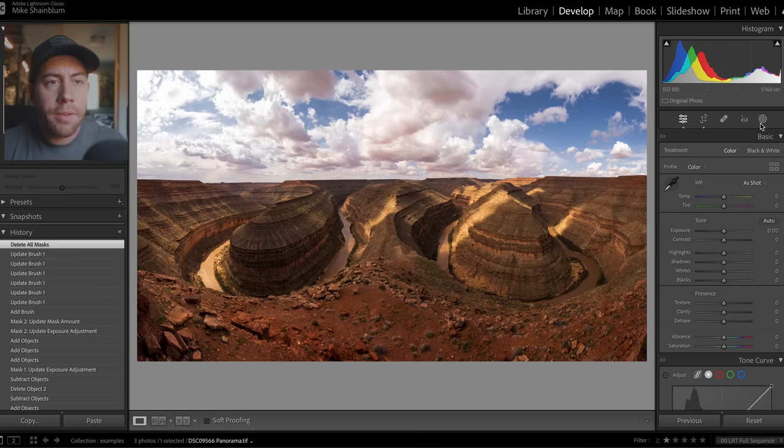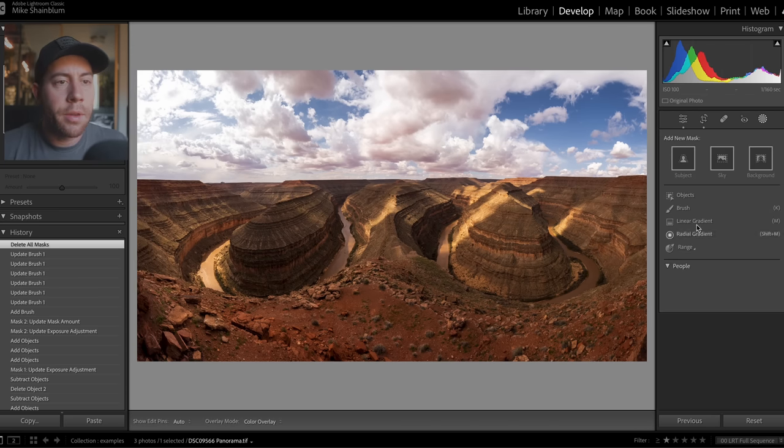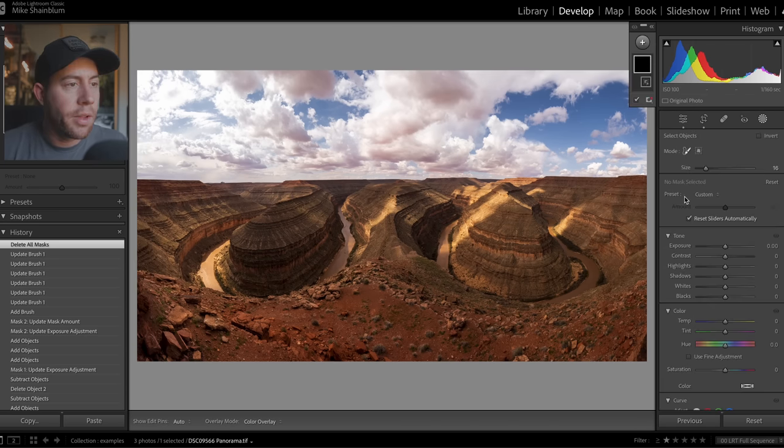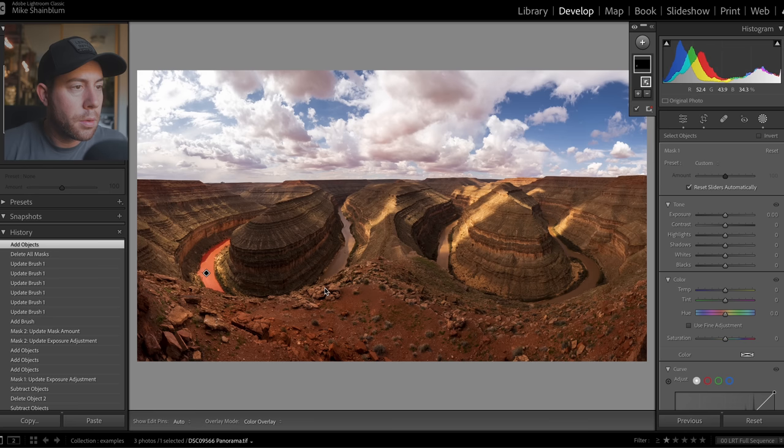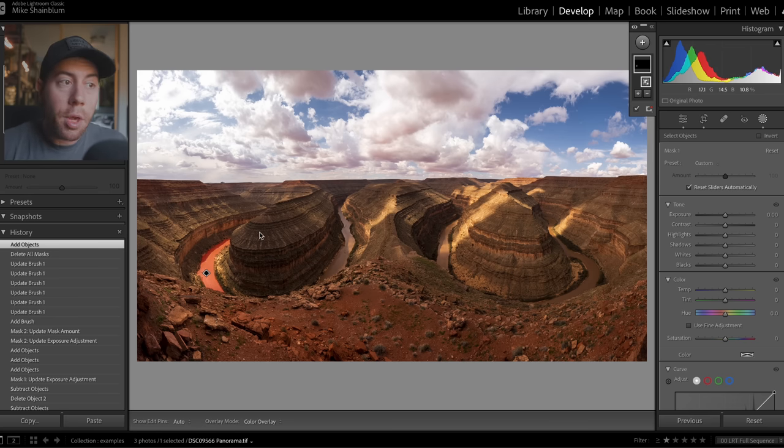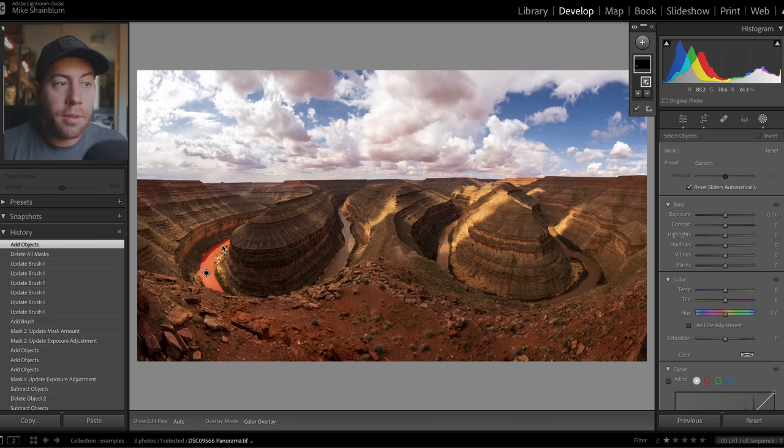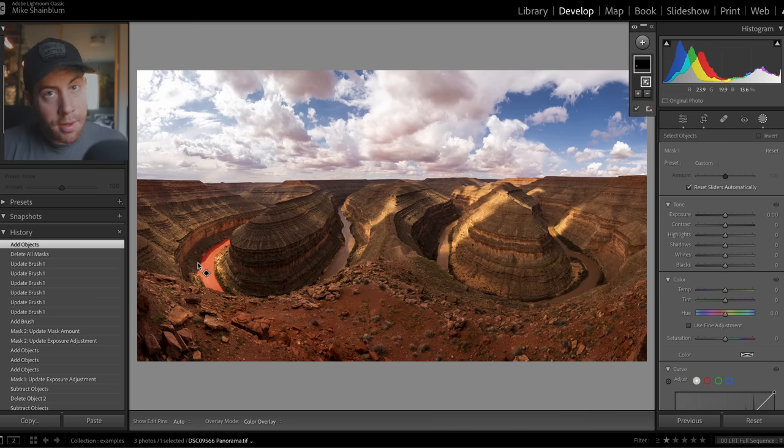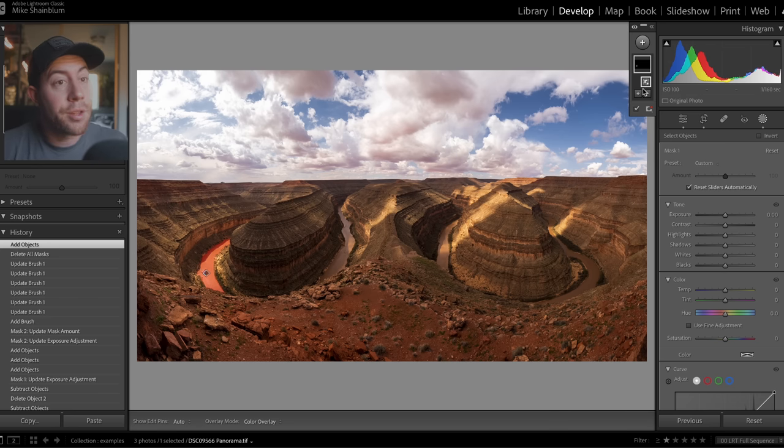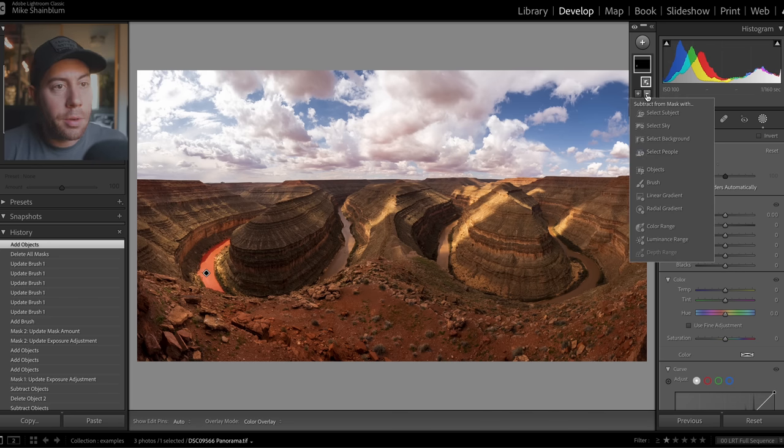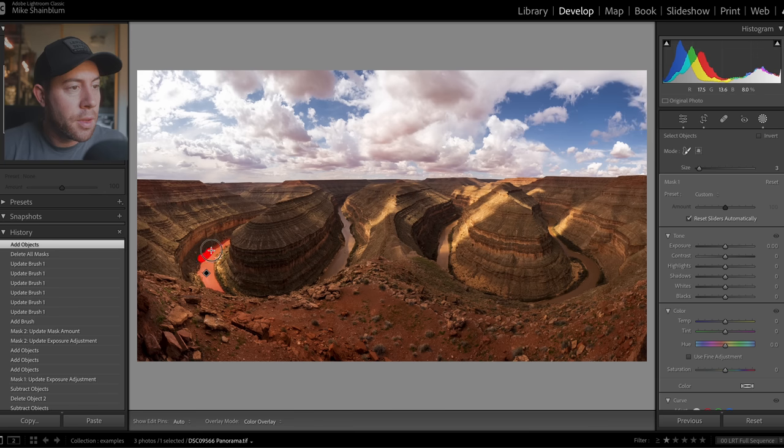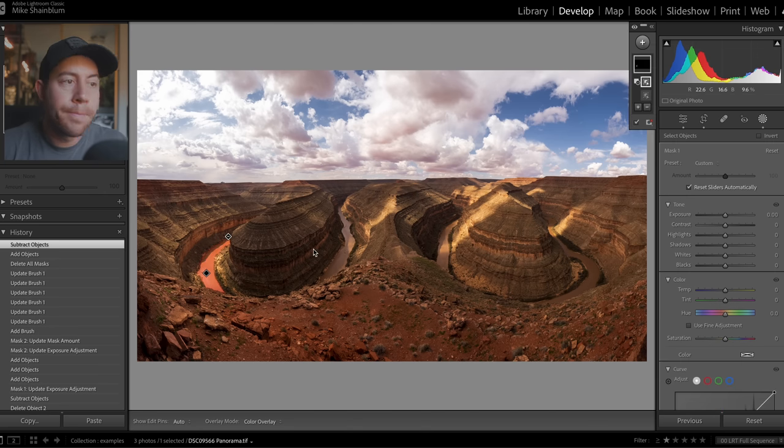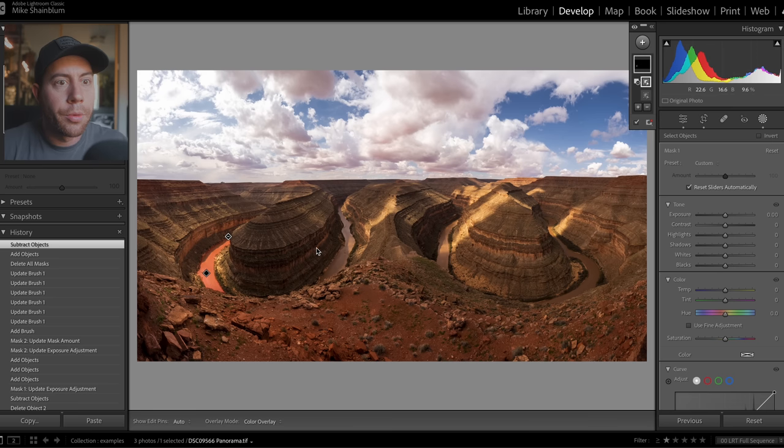So let's go ahead, go into masking, select on objects. Let's try this one first. Okay, so it did a good job selecting it and it even selected the shadow. Now, if we don't want it to select the shadow, we can just go into the minus icon, go into objects, and just scrub along that shadow and it removes it.